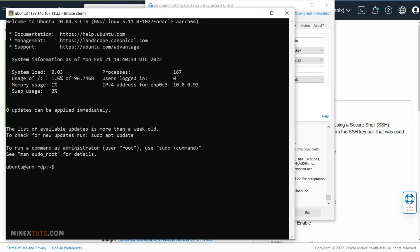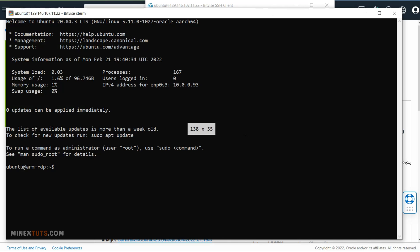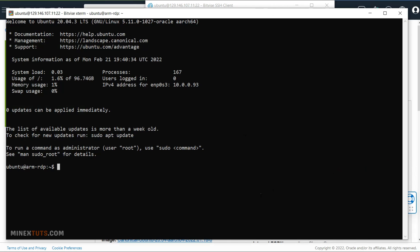Now start to configure RDP on the server side. I recommend you to follow the article in the description. All the commands and guidelines are in there. You just need to copy and paste the commands. First, you need to get root access to the server. Type this command for that.